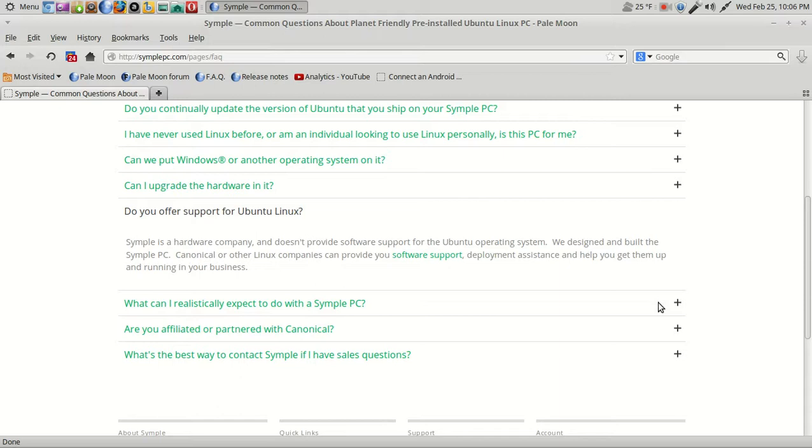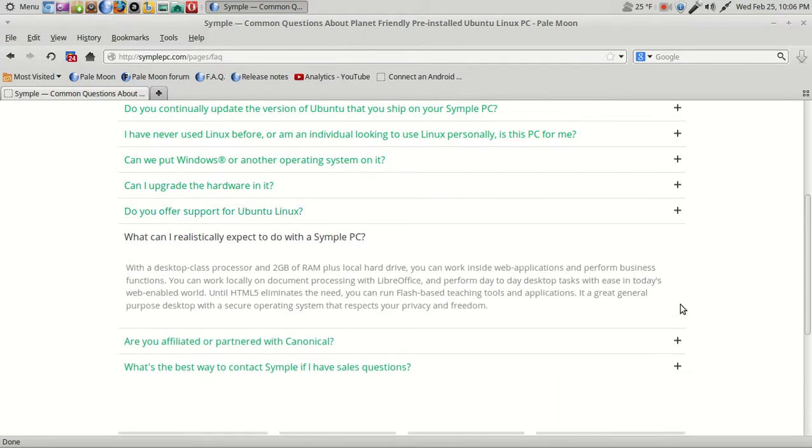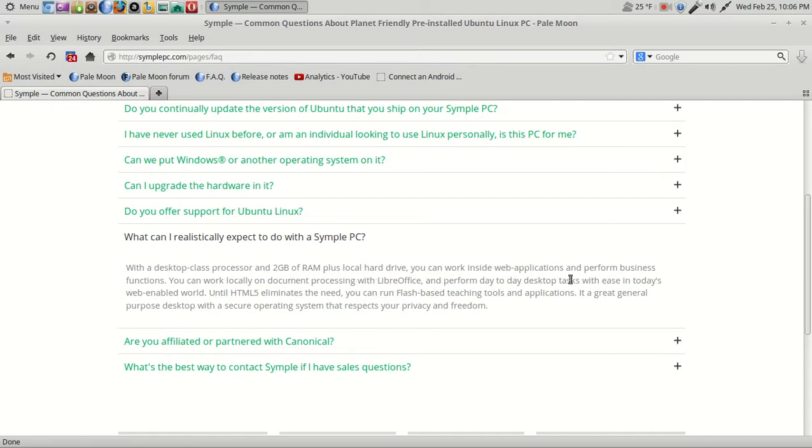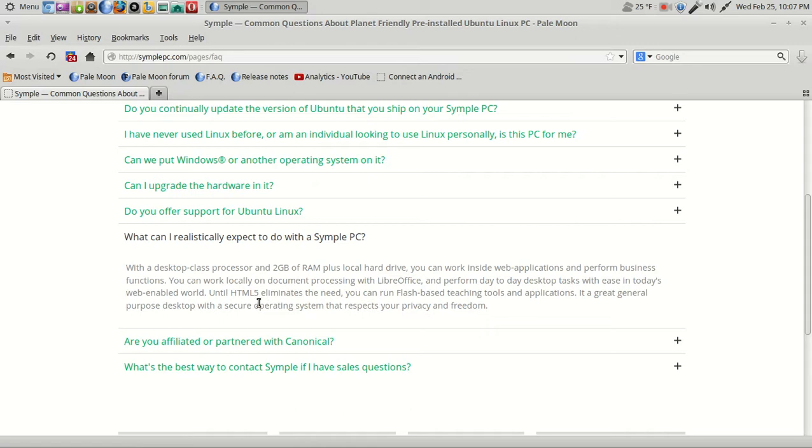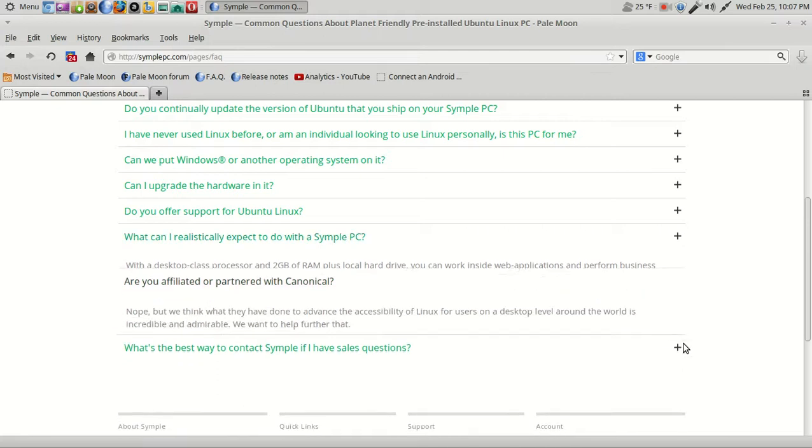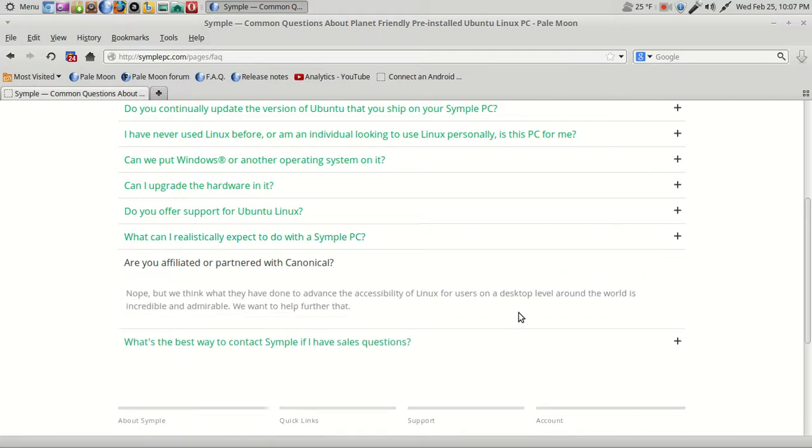What can I realistically do with a Simple PC? With a desktop class processor and two gigs of RAM—I figured it was kind of low end—plus local hard drive, you can work inside web applications and perform business functions. You can work locally on document processing, LibreOffice, day-to-day tasks. Until HTML5 eliminates the need, you can run Flash-based teaching tools applications. It is a great general-purpose desktop with a secure operating system that respects your privacy and freedom.